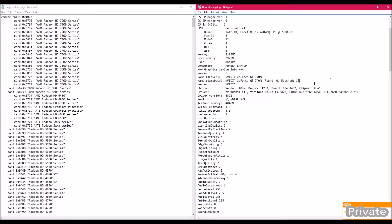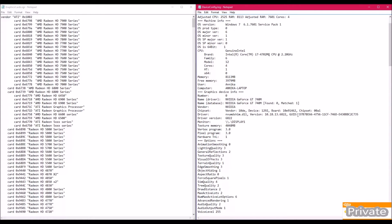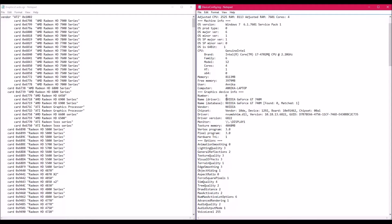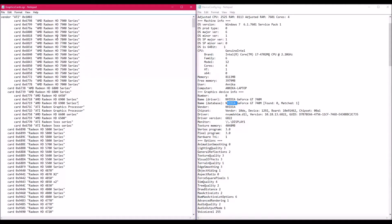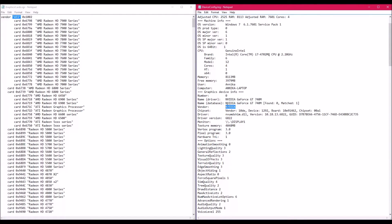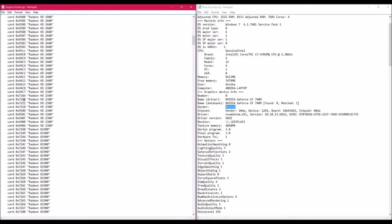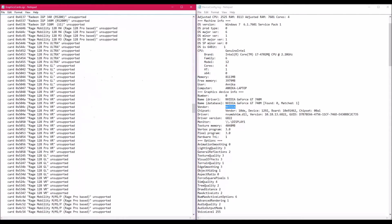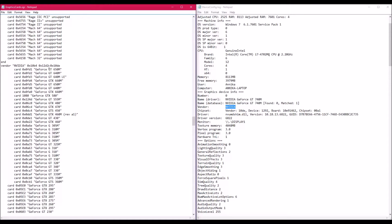We'll start with the graphics cards file. I'm pulling up Annie's alongside the device config log. The 'graphics device info' section is what we're interested in. Her vendor is Nvidia and her card is a GeForce — that's the important part. We need to scroll down past all the Radeon ATI cards to find the Nvidia vendor section.